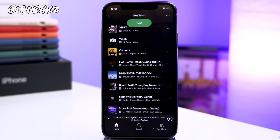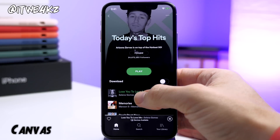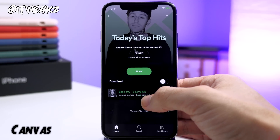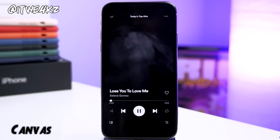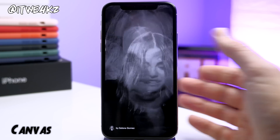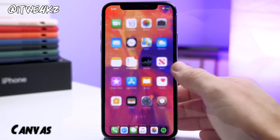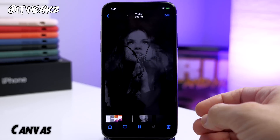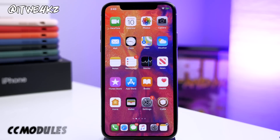Next we have another Spotify tweak and it's called Canvas. If you go to a playlist and it's playing some videos in the background, this is actually going to allow you to save that directly to your photo album. All you have to do is tap and hold and it's going to save it directly to your photo album just like that. You can see right here if we open that up, we have it saved.